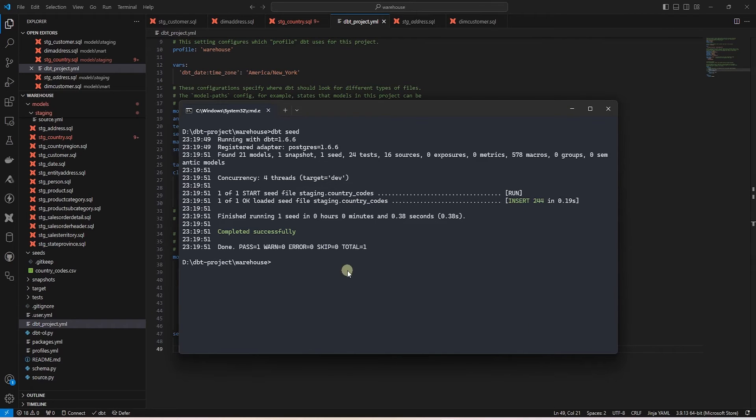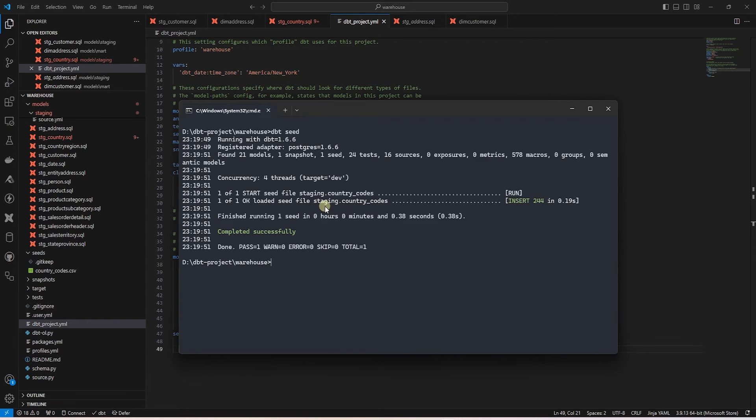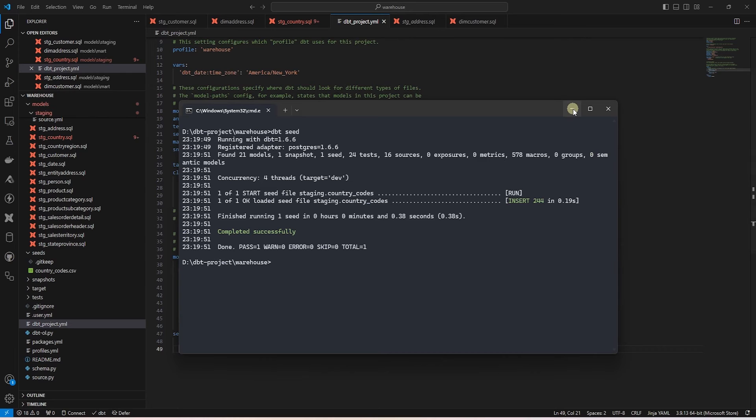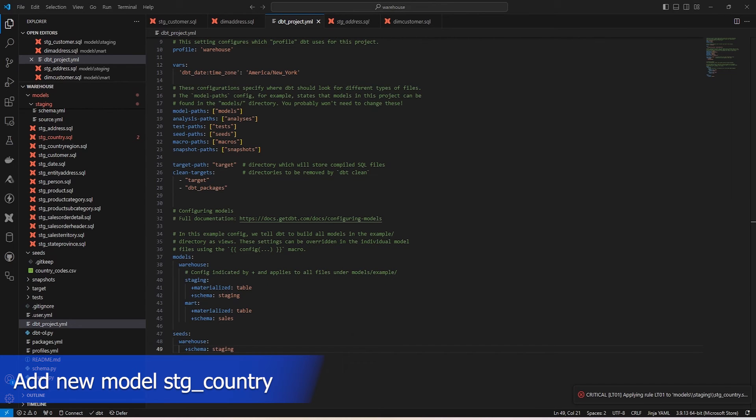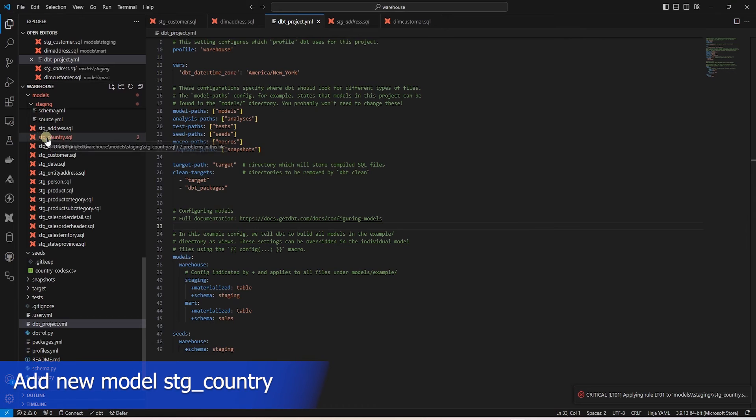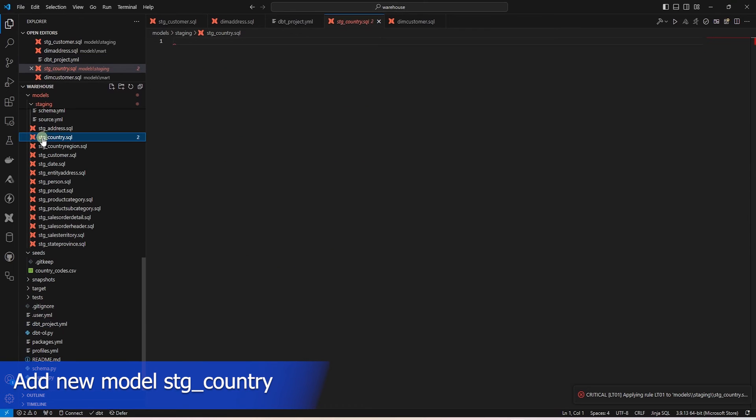Now we can refer to seeds in the downstream models. We can reference this country code model in our script with the ref function. So let's go ahead and create a new unified country model which contains the ISO plus the UN codes.